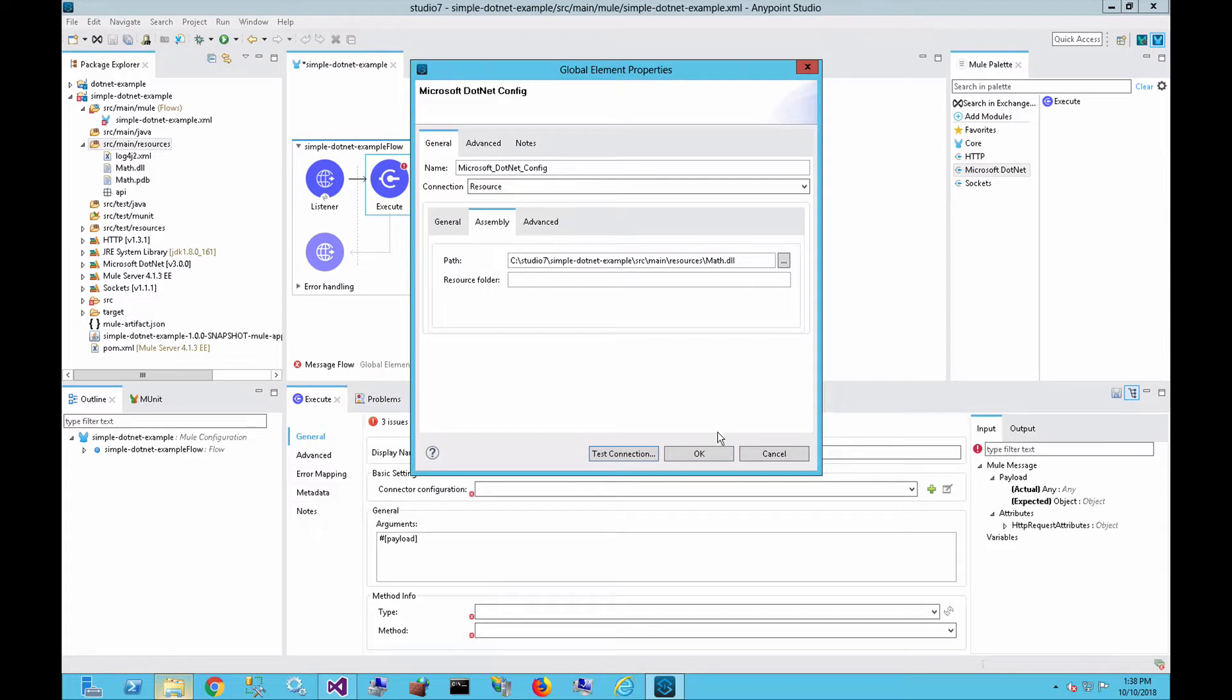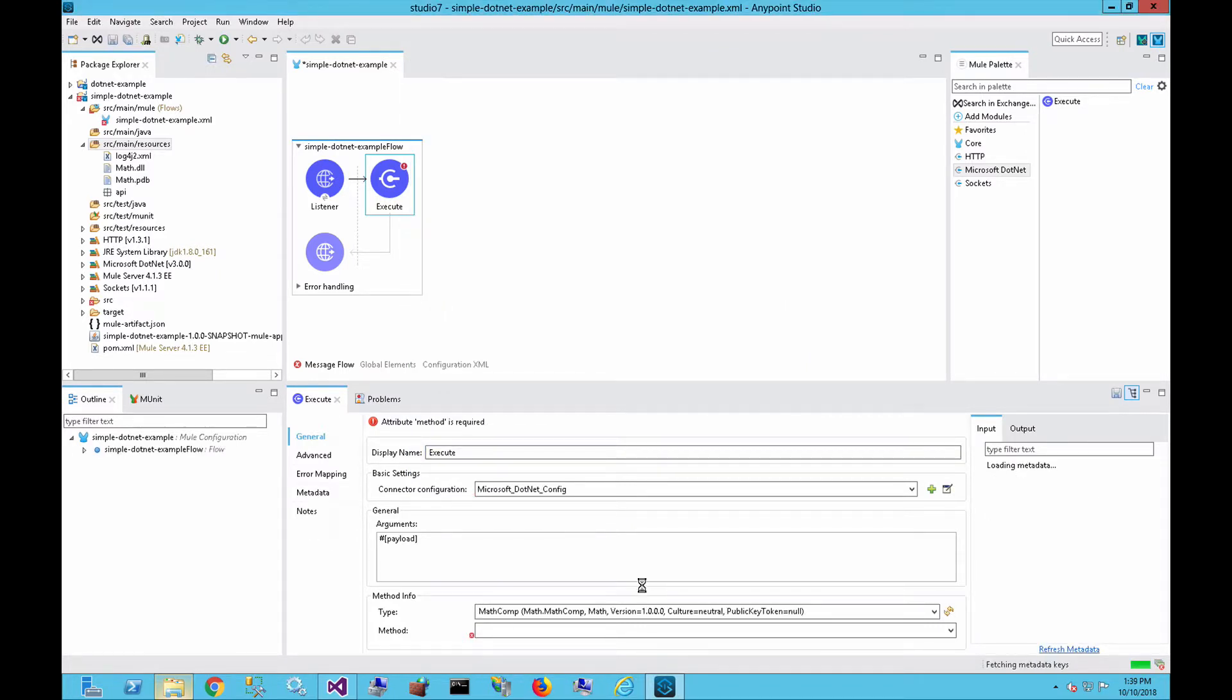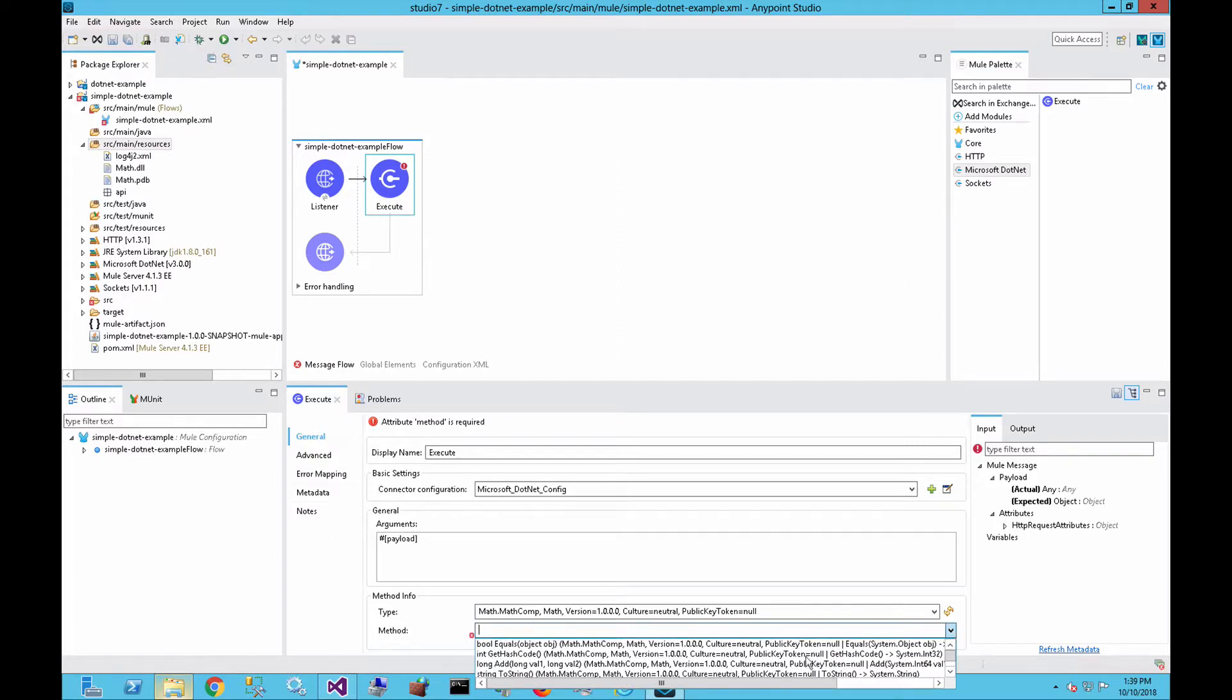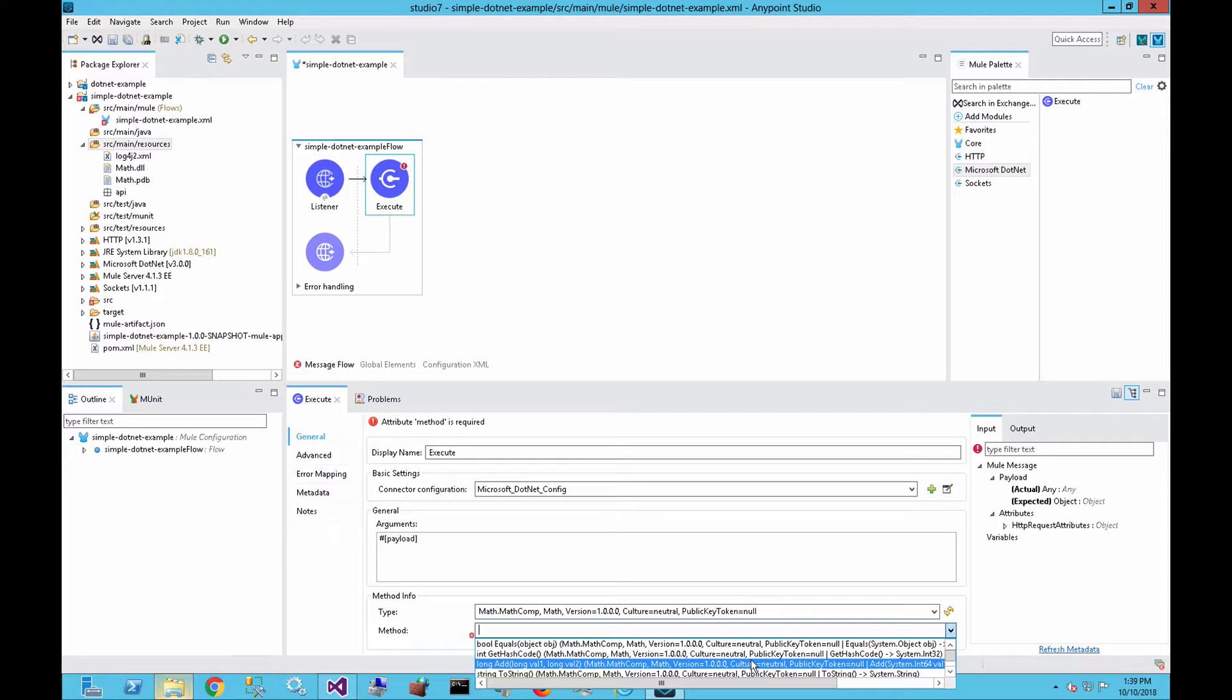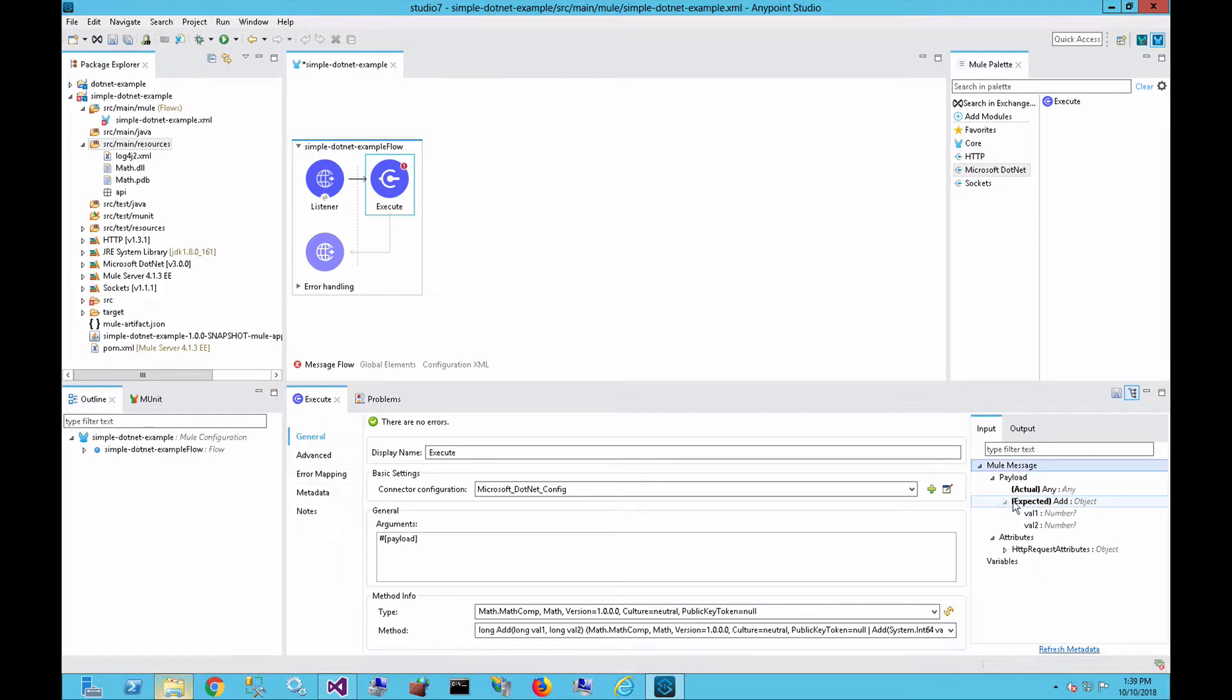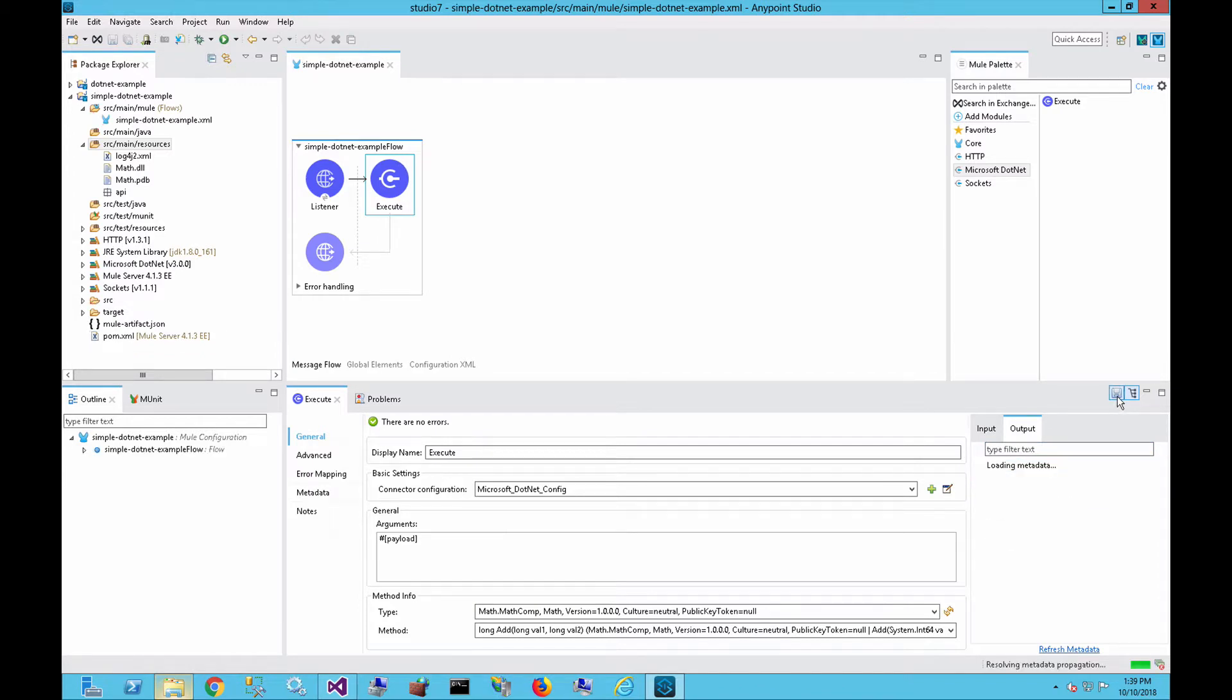And that's set up. So the next thing we need to do is configure the type and the method. You can see the type automatically gets set up for that specific project. And then for the method, it's going to show all the available methods that are available for that specific DLL. In this case, we want to select the add method. So once that's selected, you can see over here on the right under the data sense, it's going to pull back an understanding of the metadata that needs to be passed in. And then in the output side, you can also see that it returns back the value of that operation, which is a great benefit of the connector.